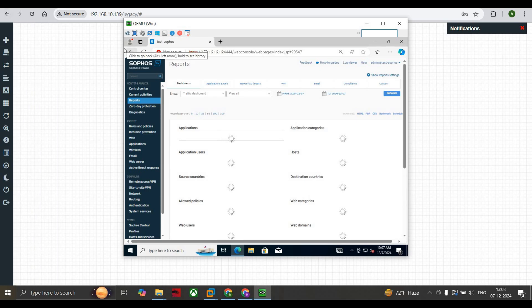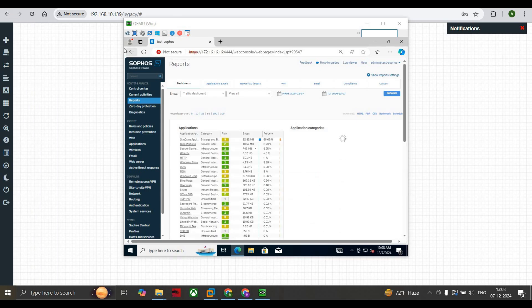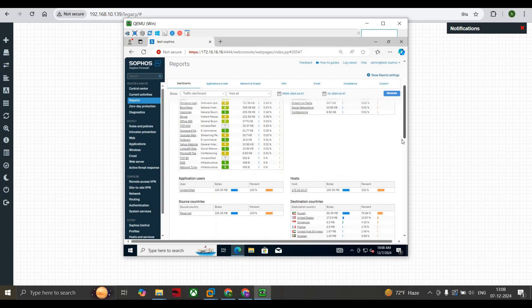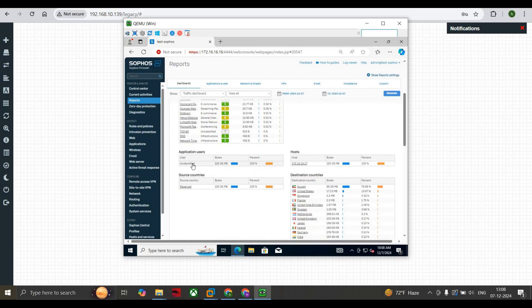Here we can see all the applications, their risk level, and category. You can also block these applications if they are not useful for your organization. You can see application categories — storage and backup is consuming the highest bytes. This is a test firewall, but this is the way you can verify the applications.